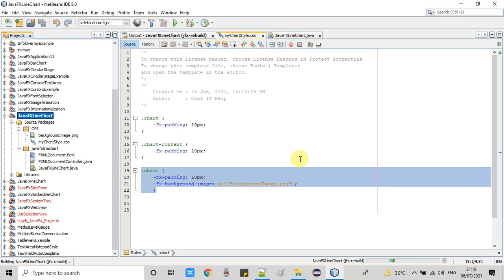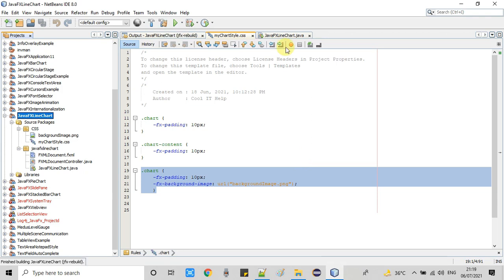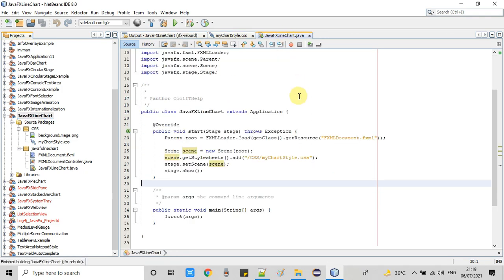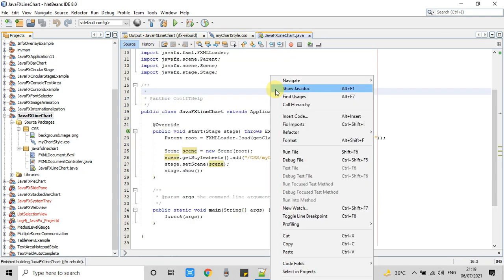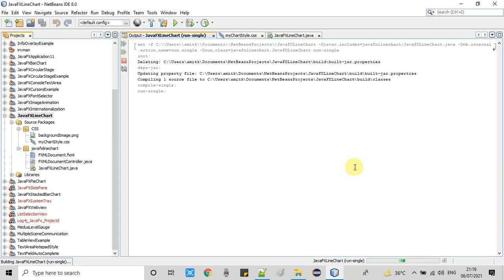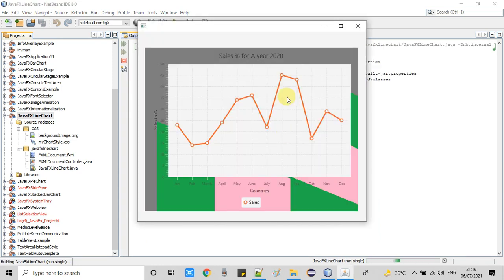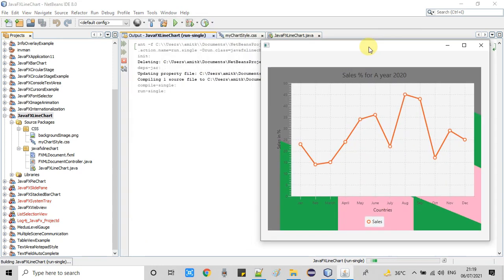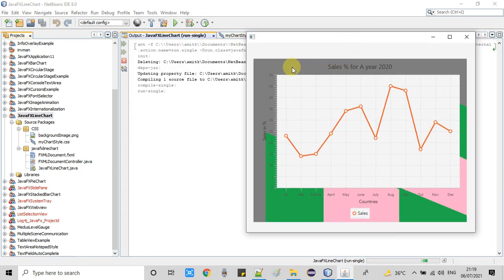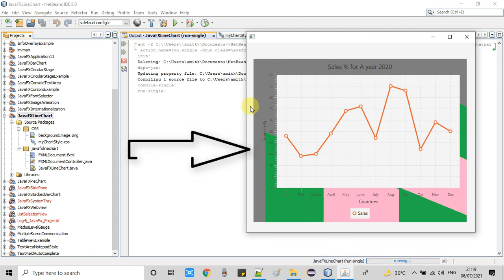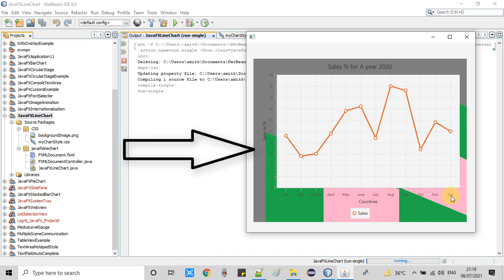The file is saved. Now it's time to take a clean build and then we will run it. Build successful, now we will run it. Here we go. The stage has appeared and this is our line chart appearing, and you can see in the background our given image is set.